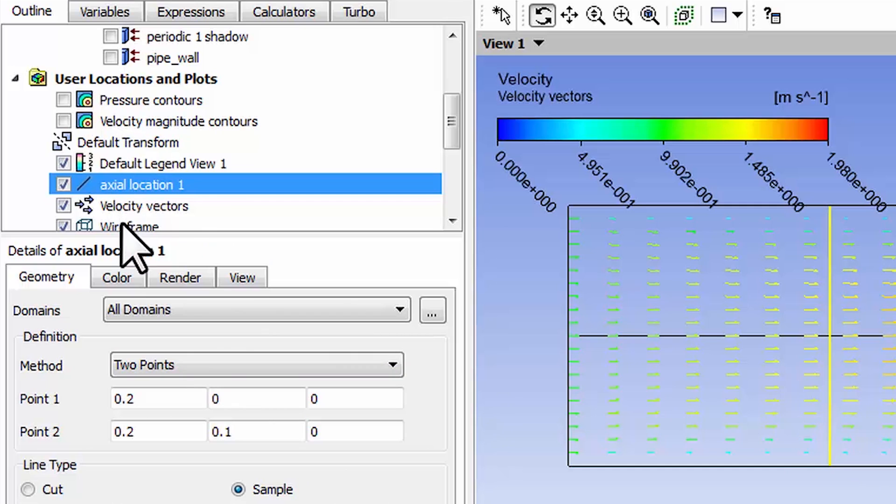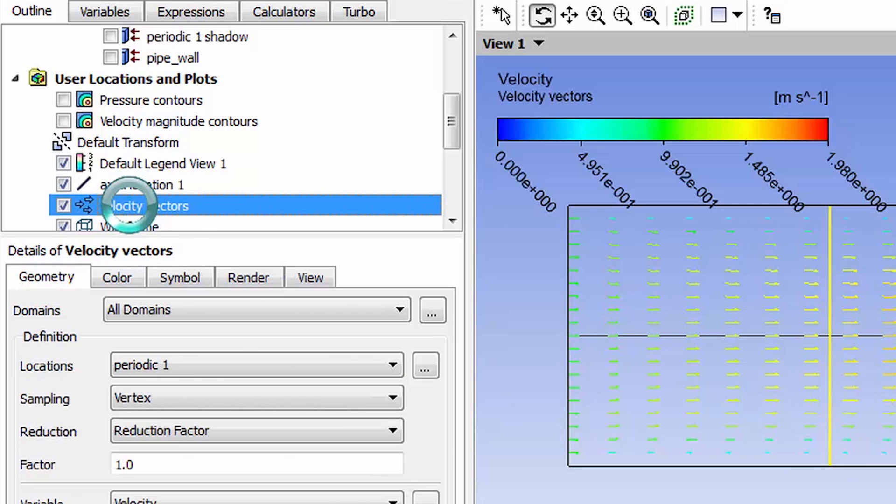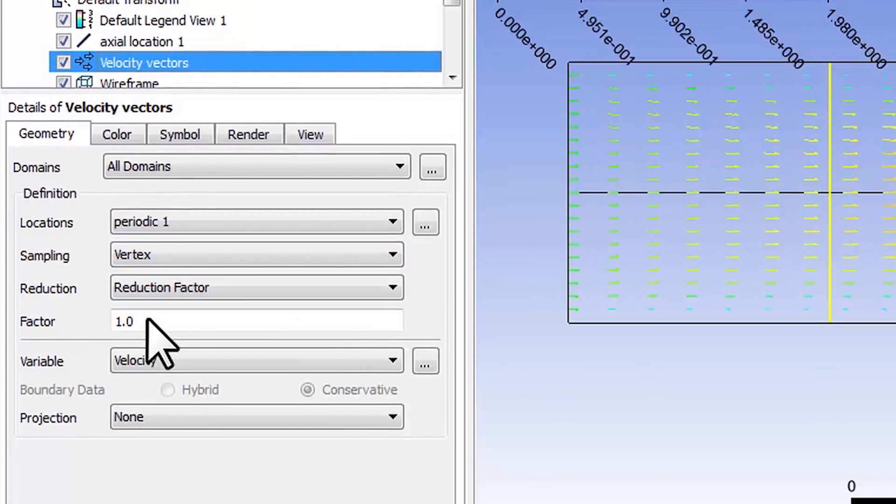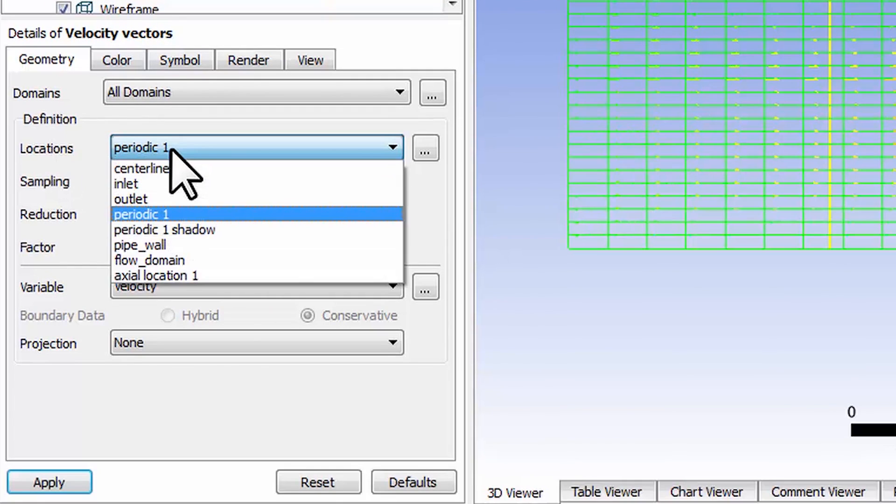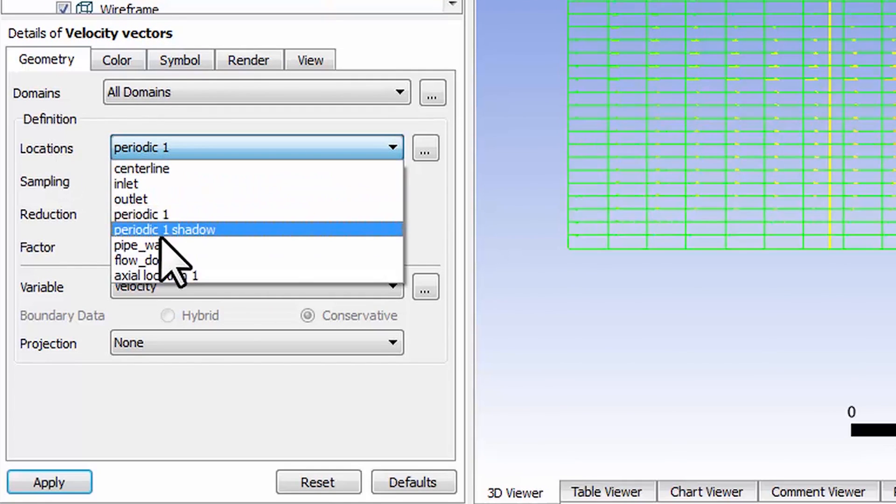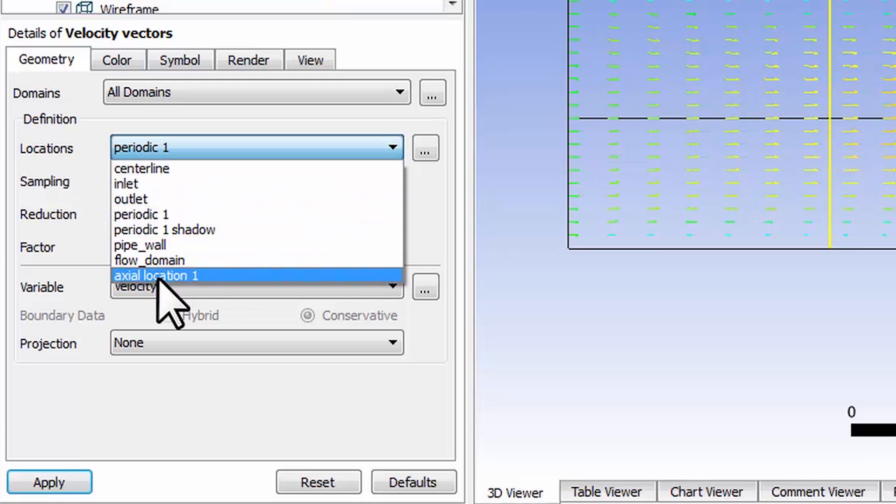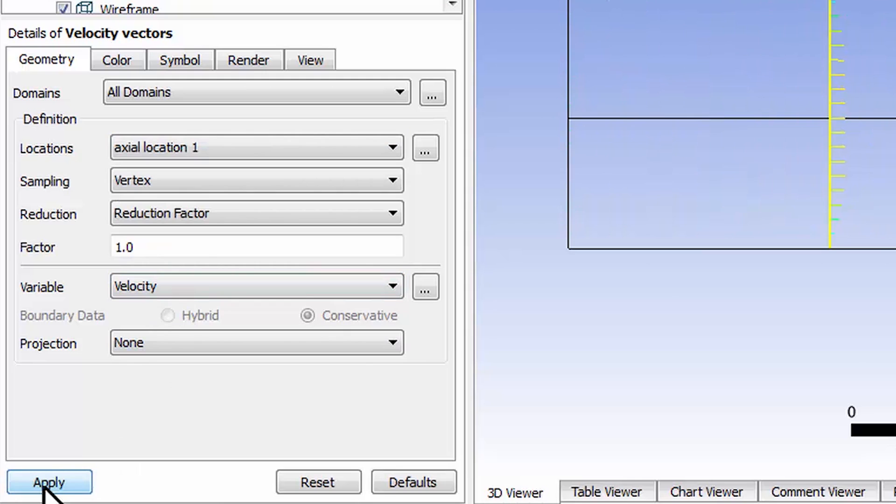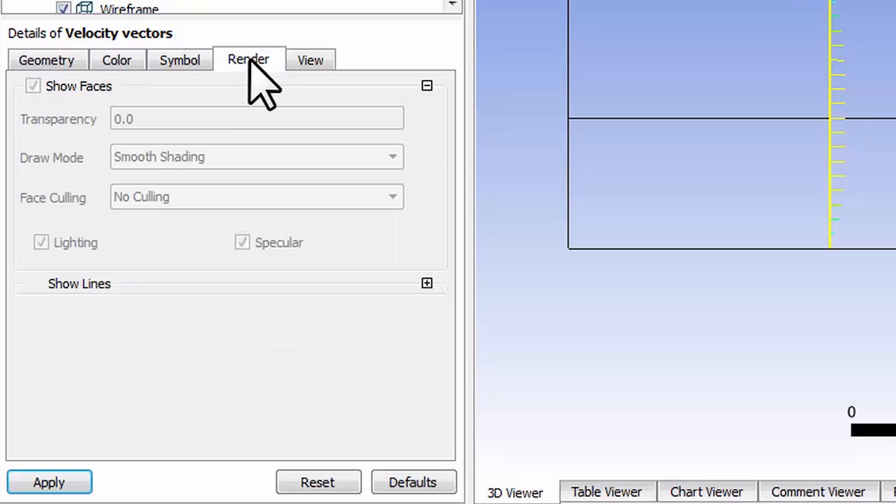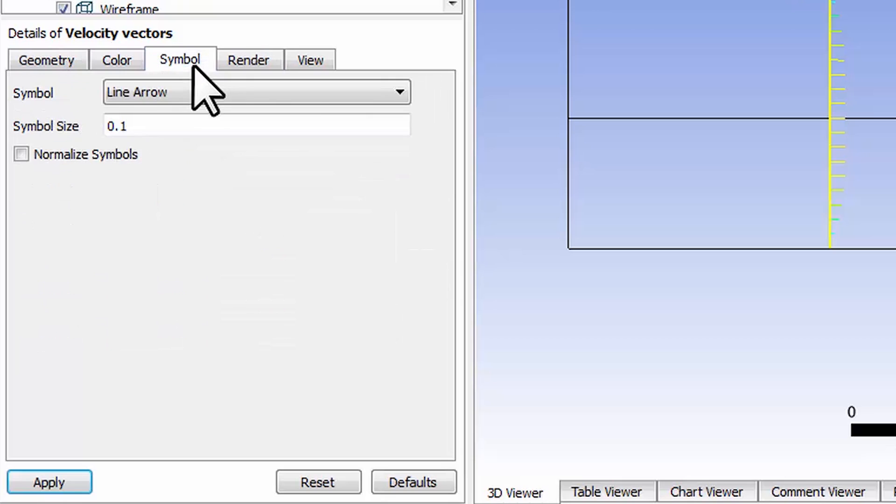Now I'll go back to velocity vectors and change the location where I want vectors to be plotted to axial location 1 and say apply. If I go to render...